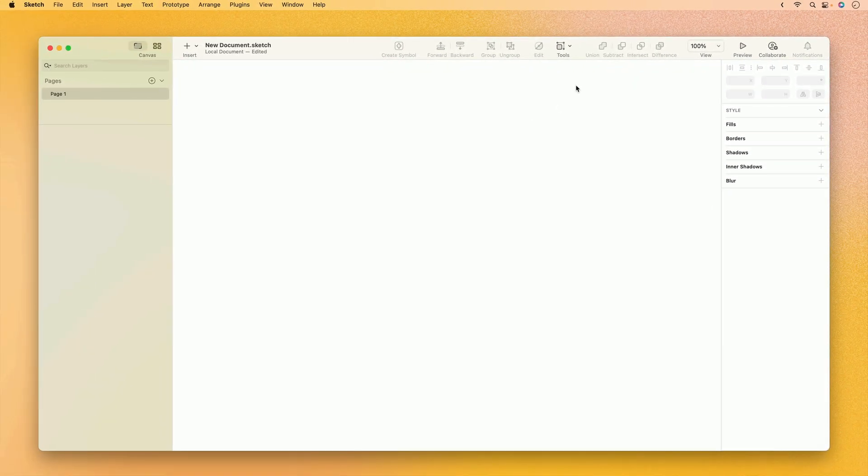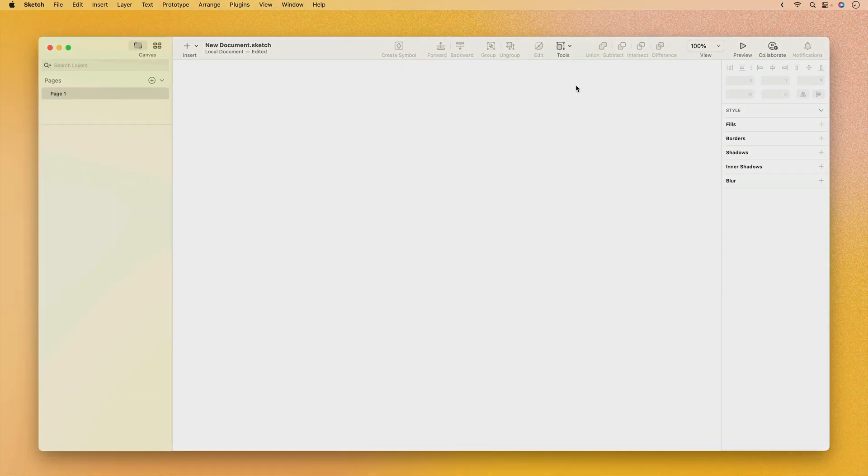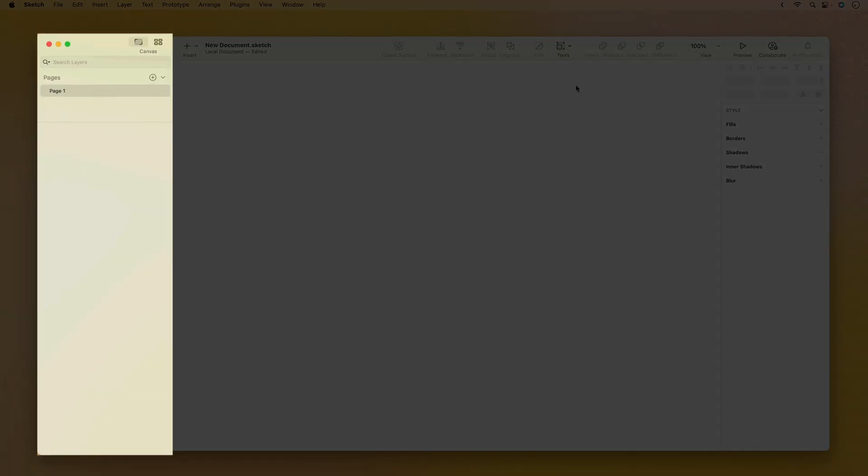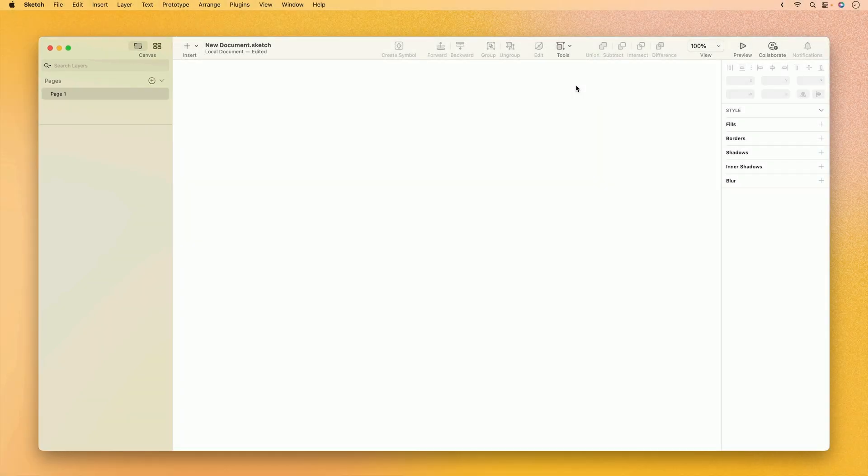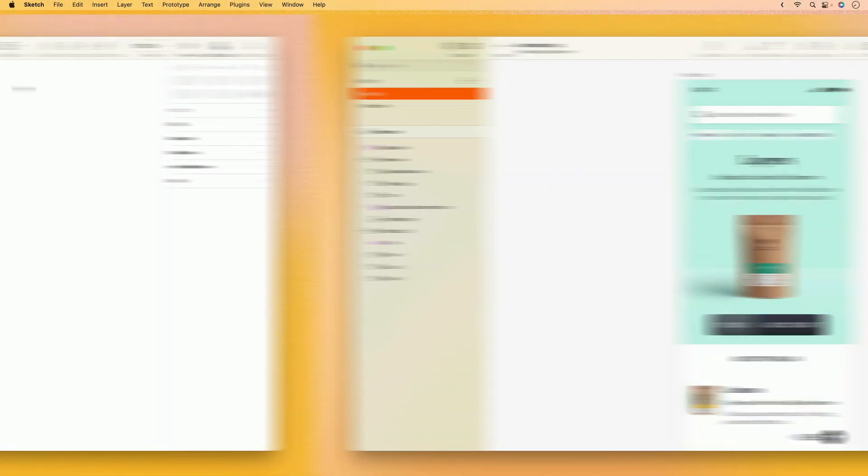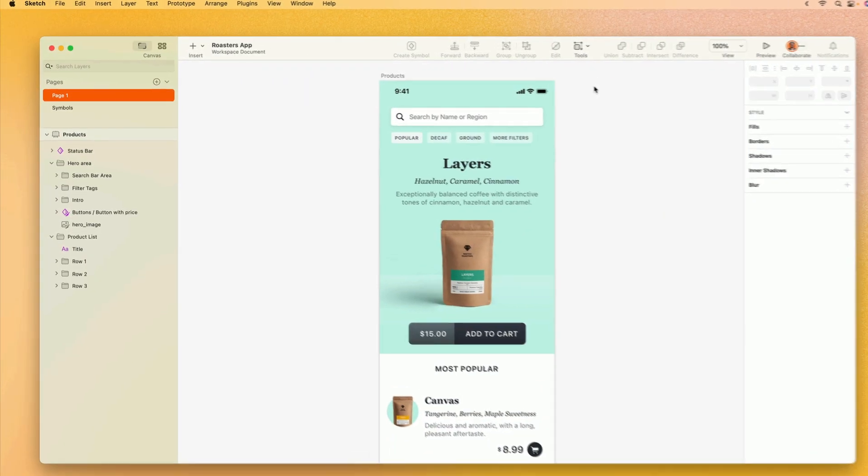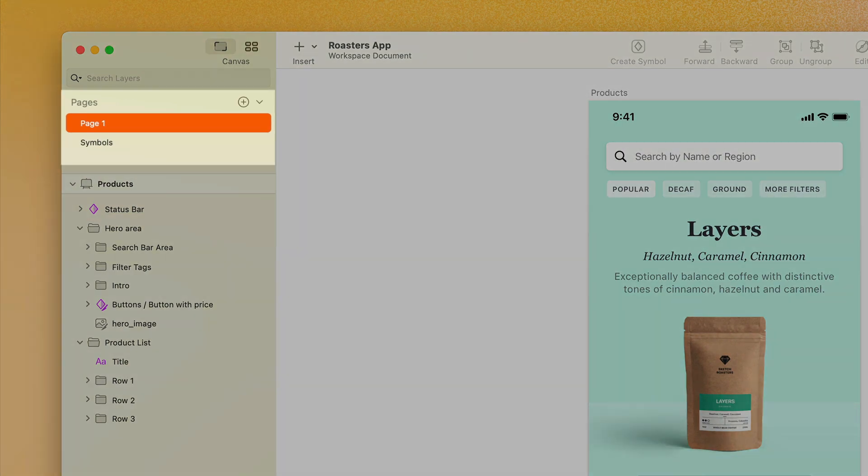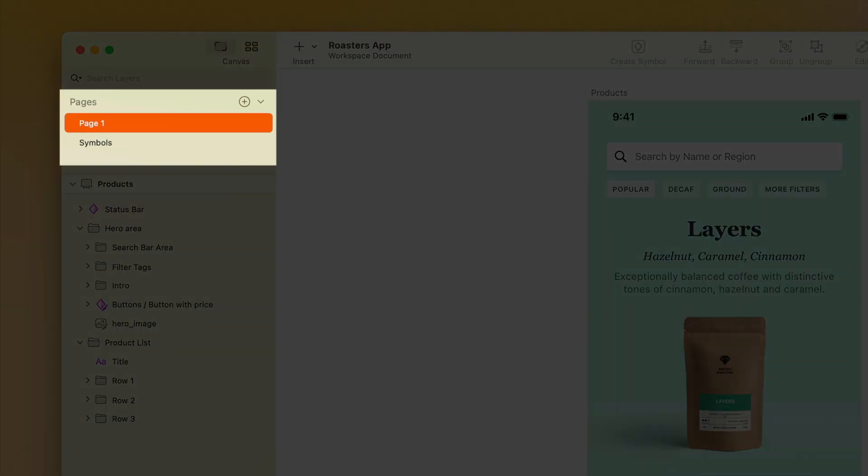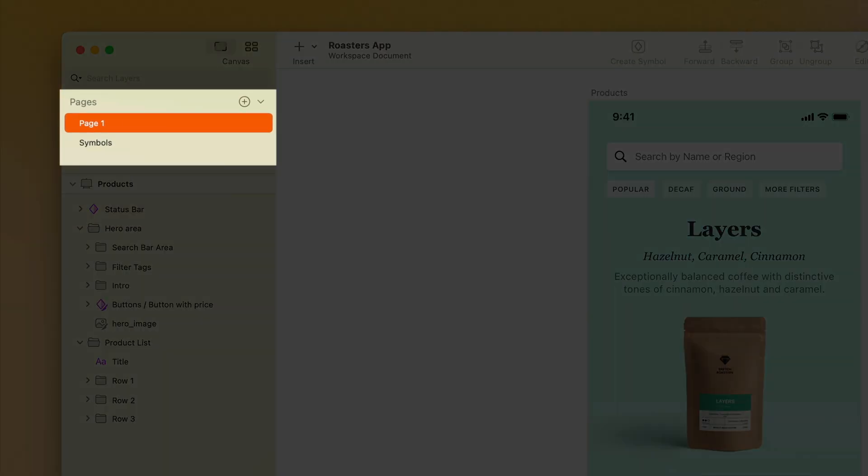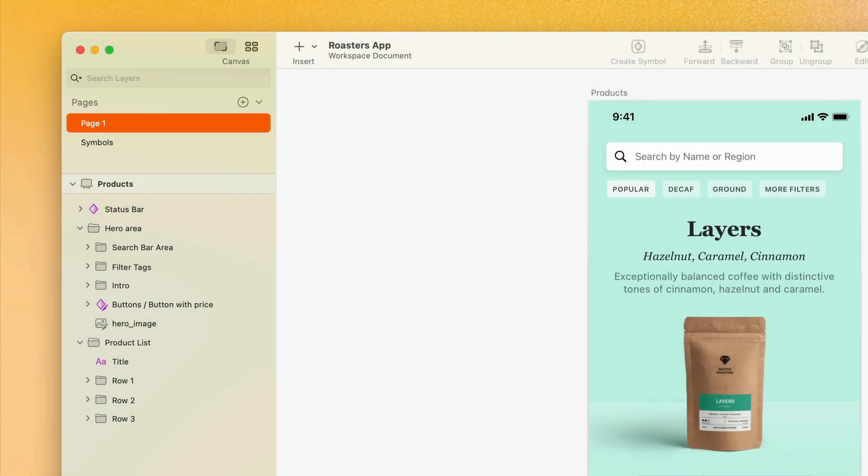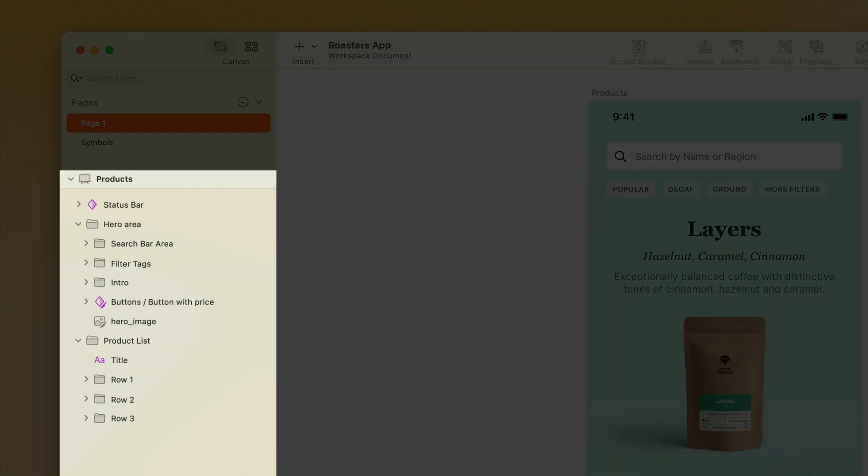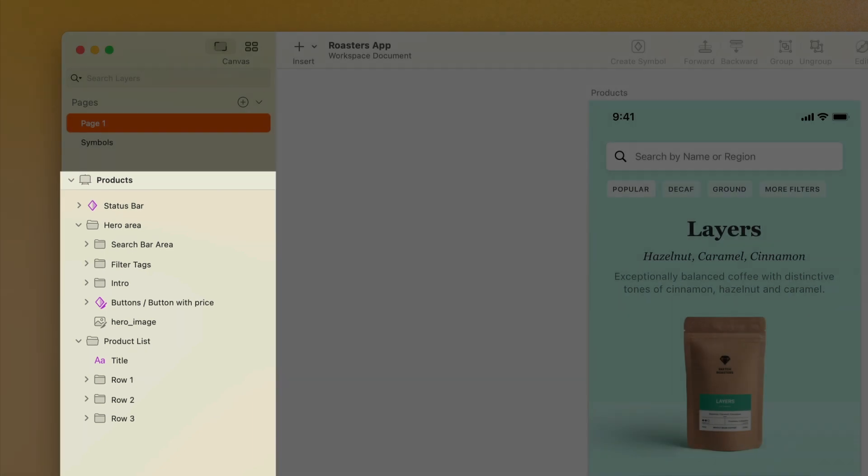The next major part of the interface is the layer list on the left-hand side. Let's take a look at a document that already has some content in it. Here you can see that the top of the layers list is occupied by the pages that are in the document, and then down below we can see the artboards and all of the layers that exist on those artboards.